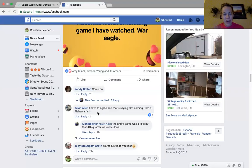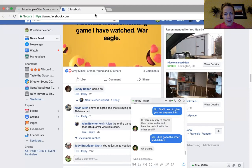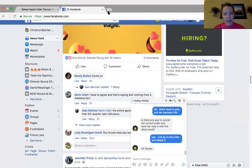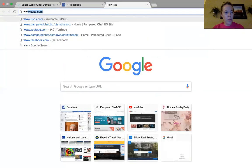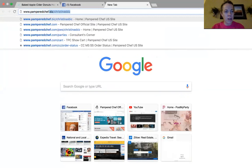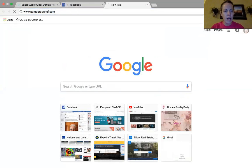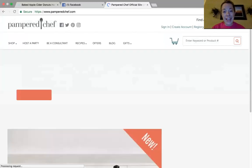I look pretty rough, but I'm going to do a quick video for you so that you can see exactly what to do here. What you're going to want to do is go to pamperedchef.com, and you're going to need to sign in.